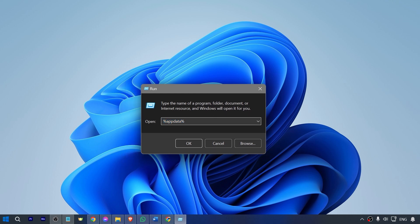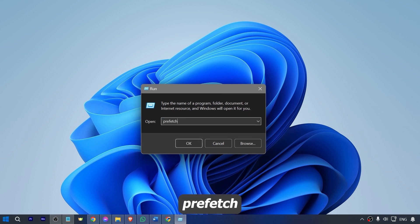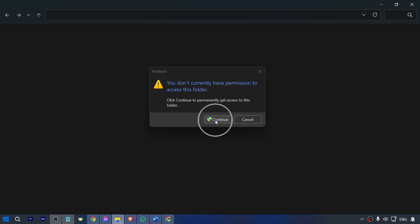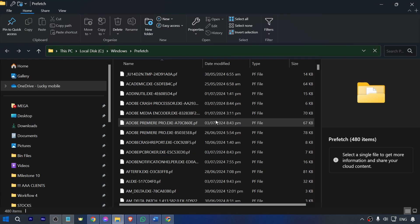After doing so, you should see something like this. Go ahead and type prefetch just like so, and then hit enter. After doing so, we're going to hit continue, basically giving access to this one.